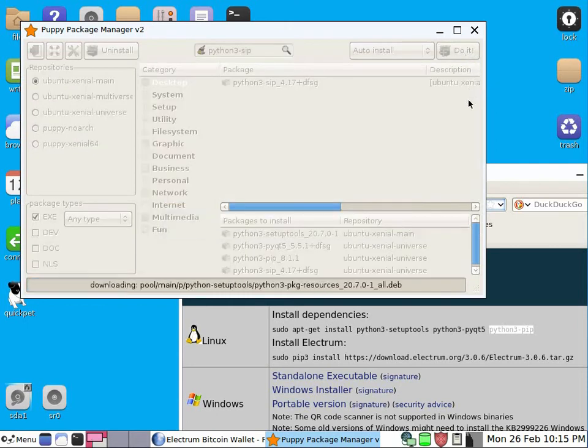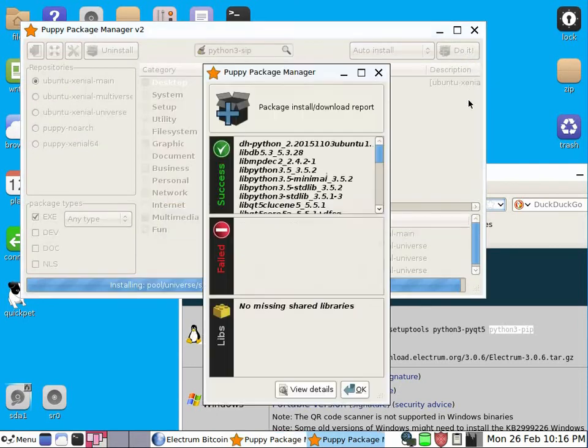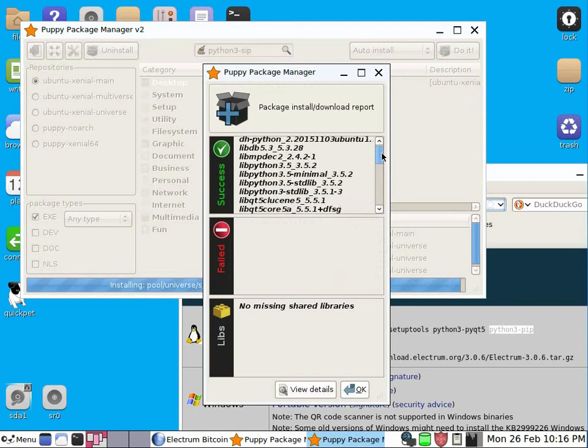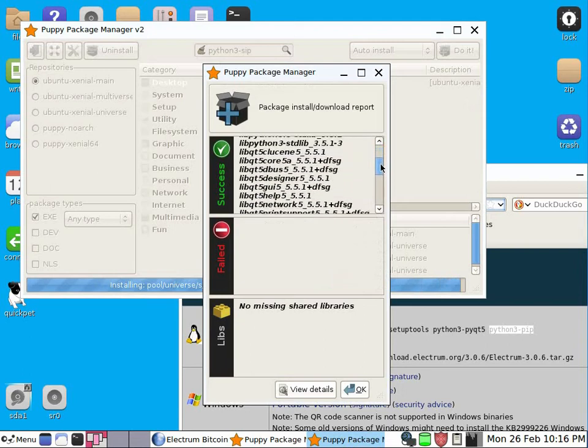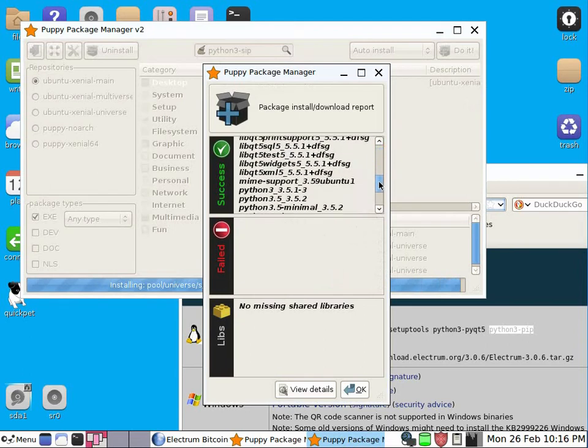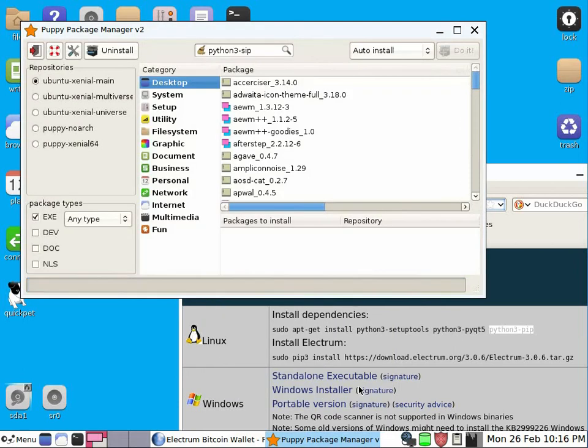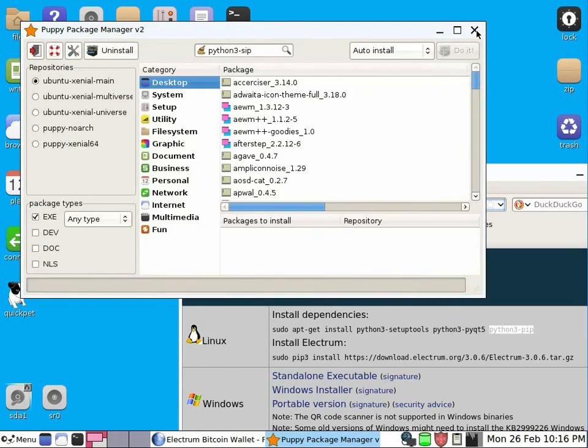Now installation is finished after some time, and we see everything went fine. All is in green area. We close this.